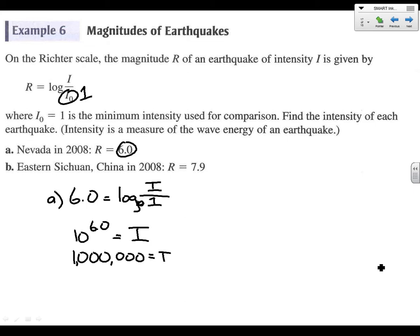So the intensity of the Nevada earthquake in 2008 was 1 million — that's the measure of the wave energy of the earthquake. We'll do the same thing for eastern Sichuan — I don't know if I'm pronouncing that right. We can go straight to this step: 10 to the 7.9 equals i, and 10 to the 7.9 is 79,400,000.